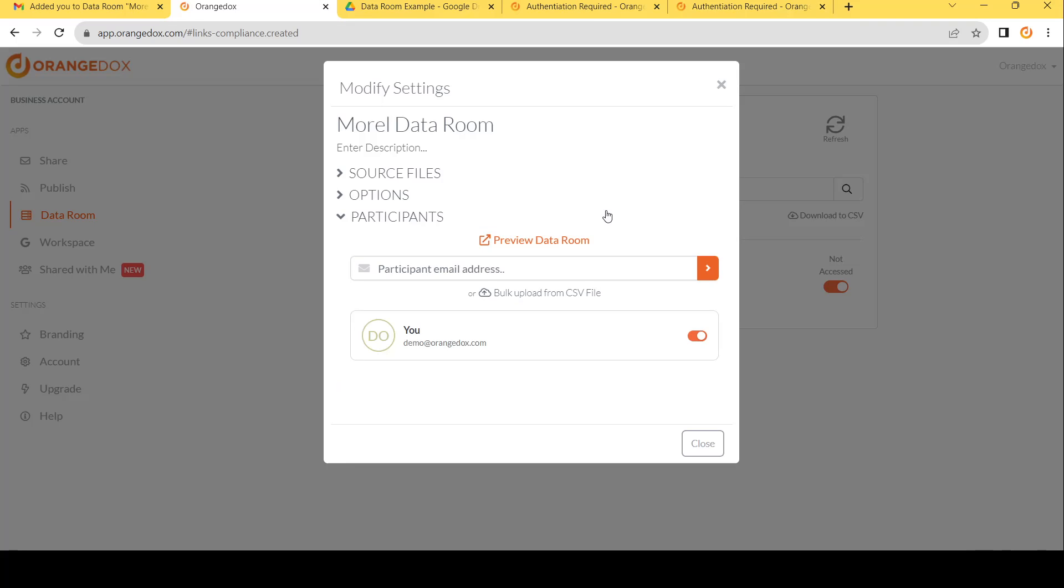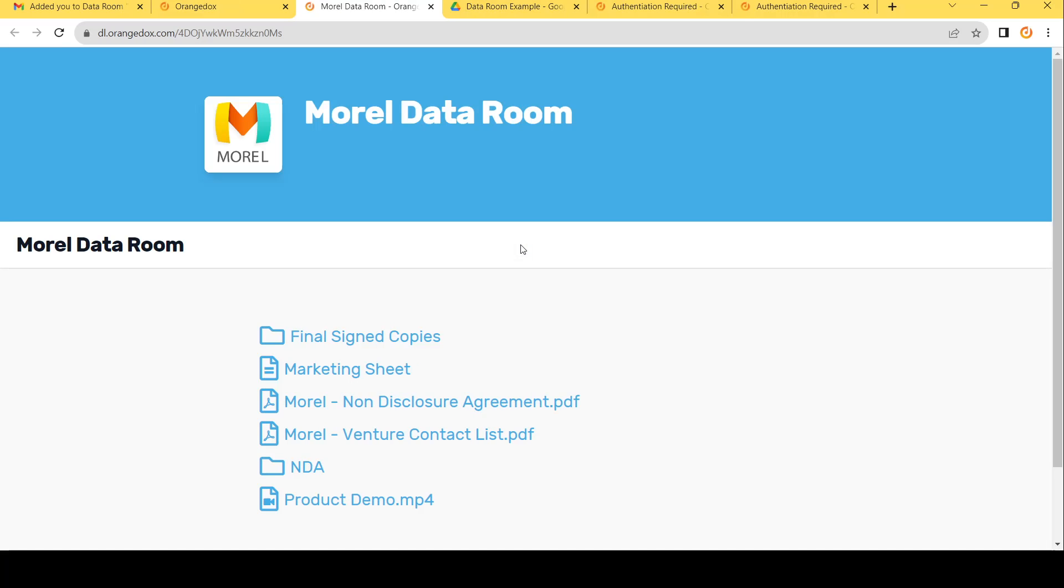The first thing we're going to want to do is preview the room. What is it going to look like to a participant? We hit preview and we'll be able to see exactly what the room is going to look like for each participant. You can see here the custom branding for Morrell, our demo company, as well as the title of the room.